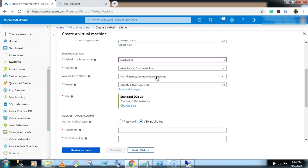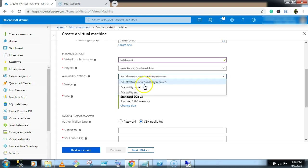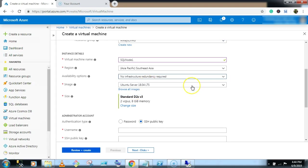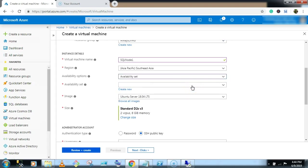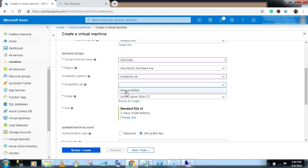What is the use of availability set? That we will discuss later. So select the availability set. We have already created an availability set, Always on AG set.